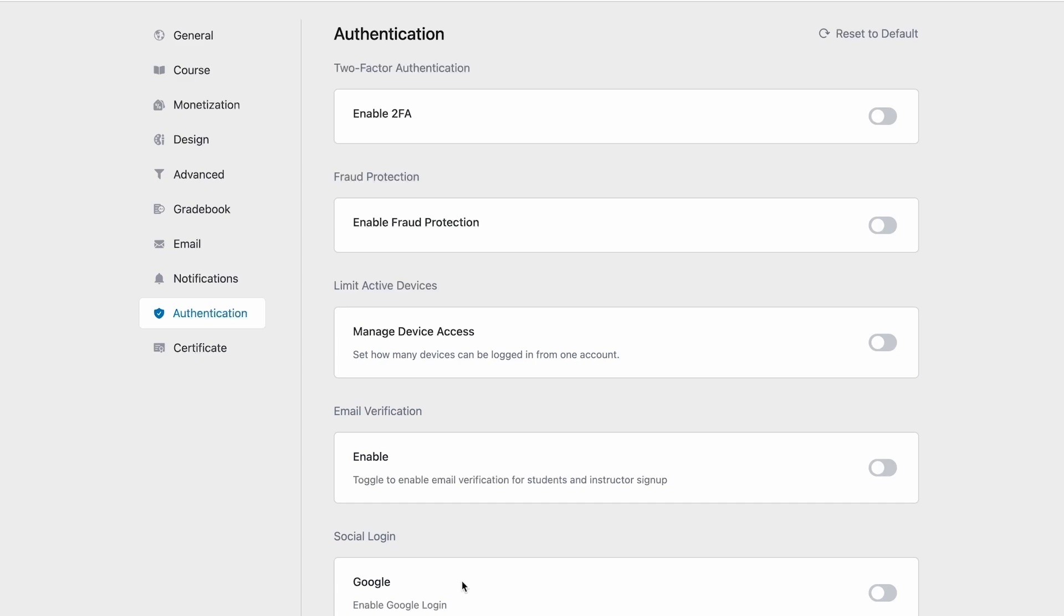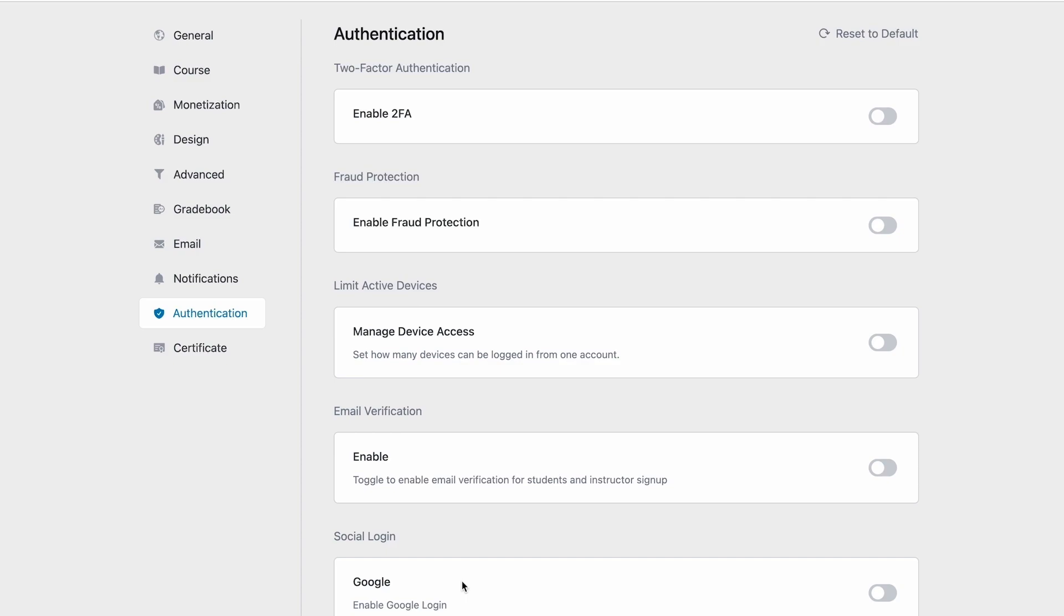Hello and welcome back everyone! Today we have an all-new video on TutorLMS Academy about one of the latest settings of TutorLMS. With the recent updates, we've introduced a new settings tab called Authentication with enhanced security features for our users. The Authentication settings tab is available only in the pro version of TutorLMS. These settings allow instructors and admins to protect their e-learning platform from spammers and fraud.